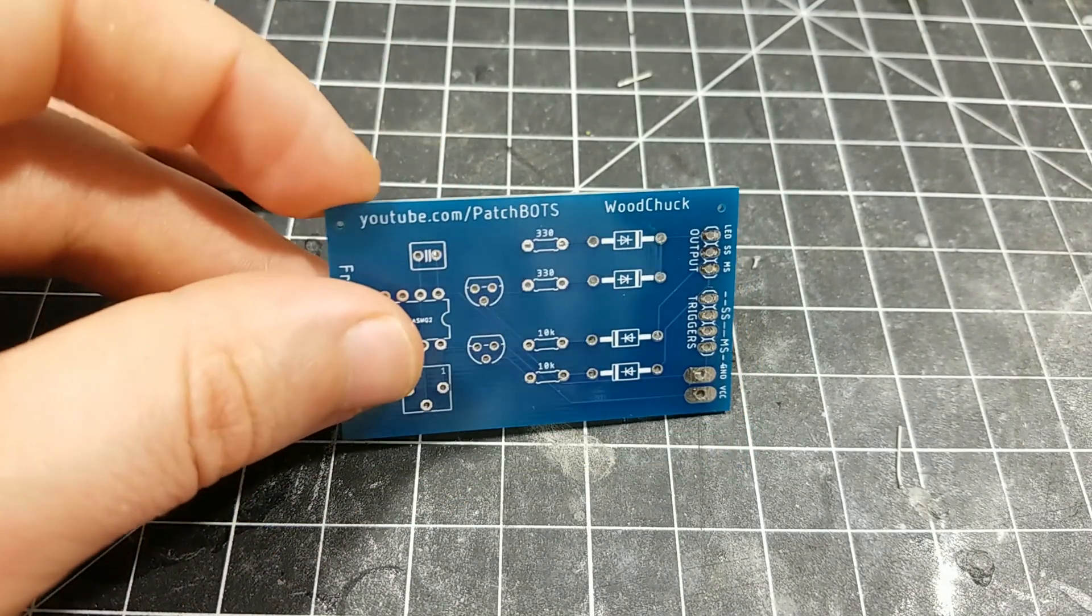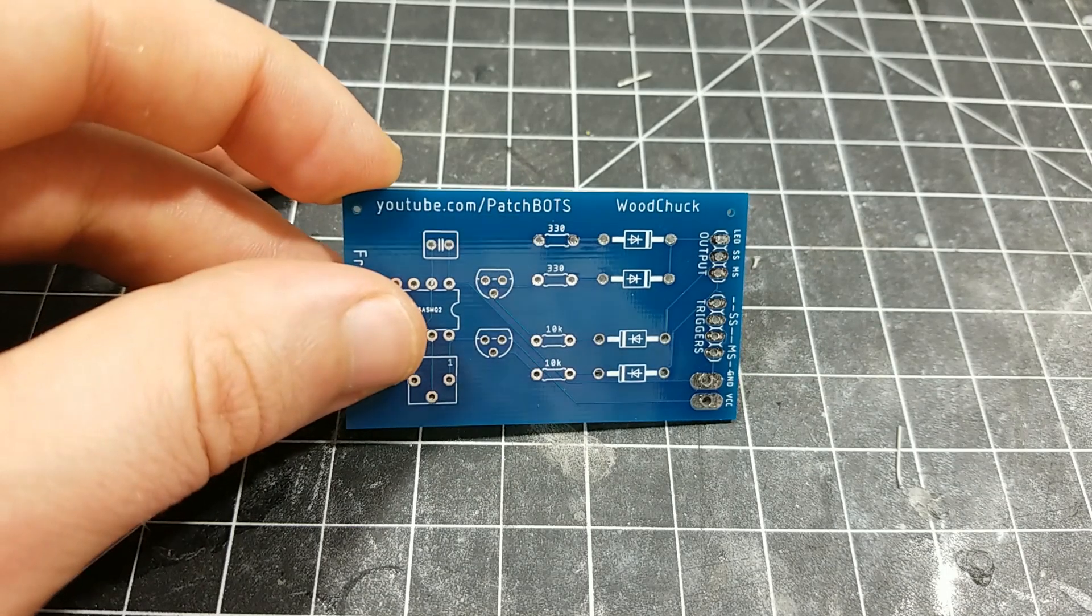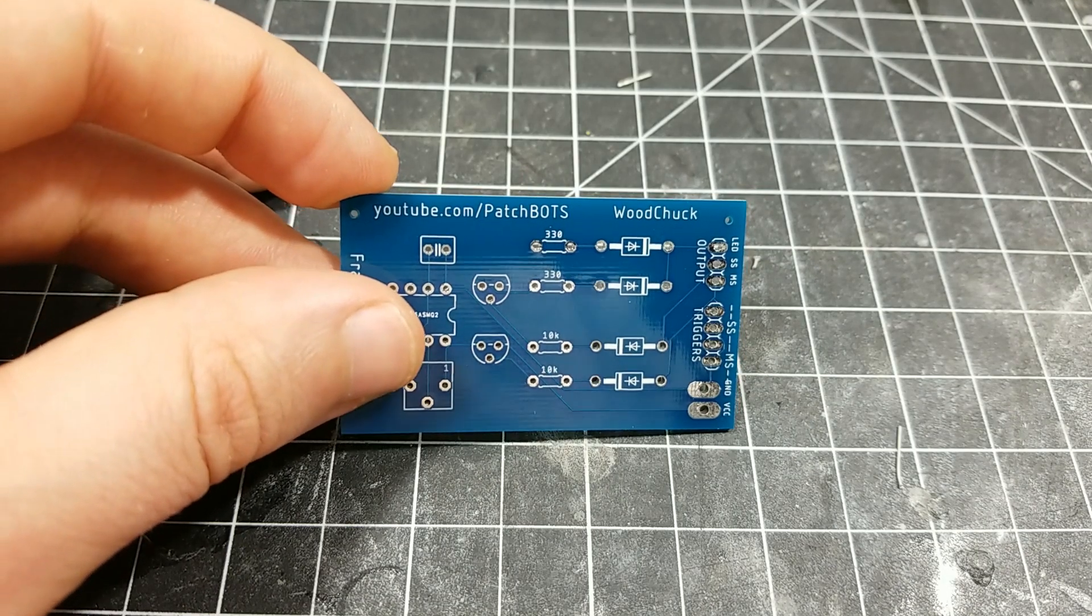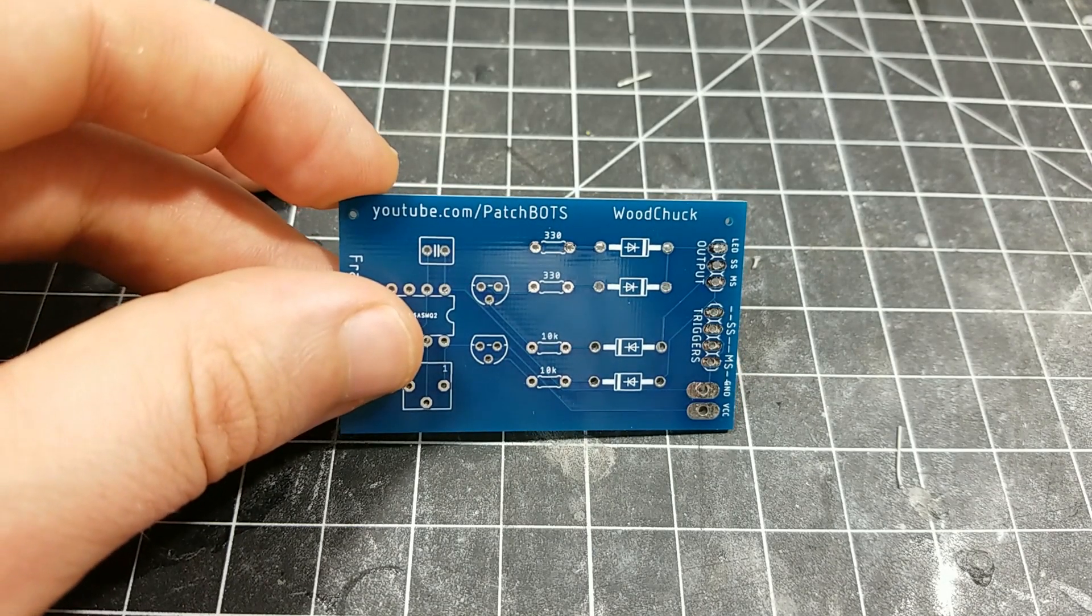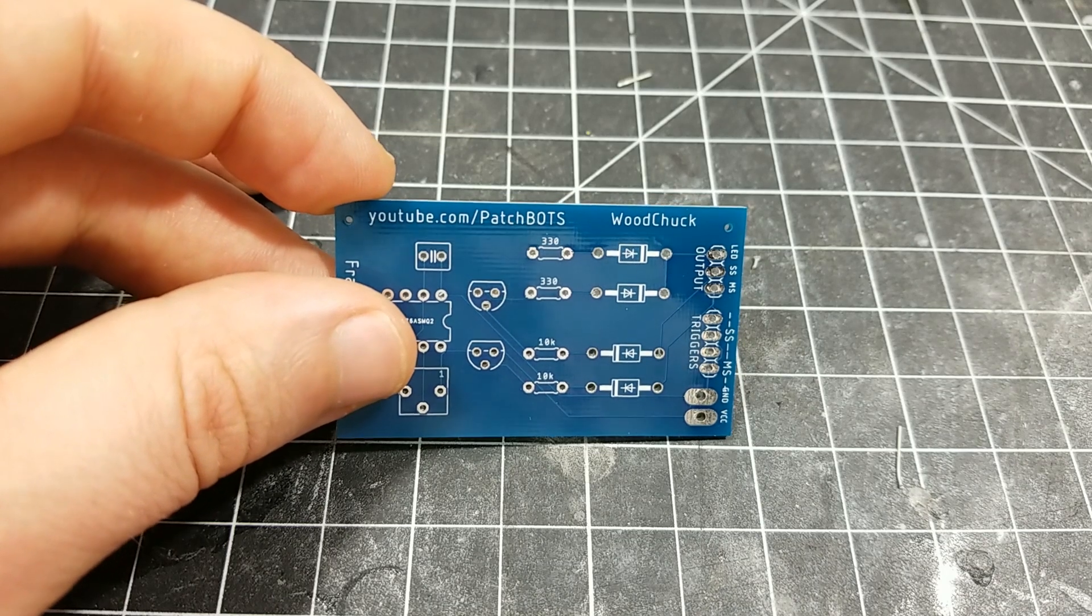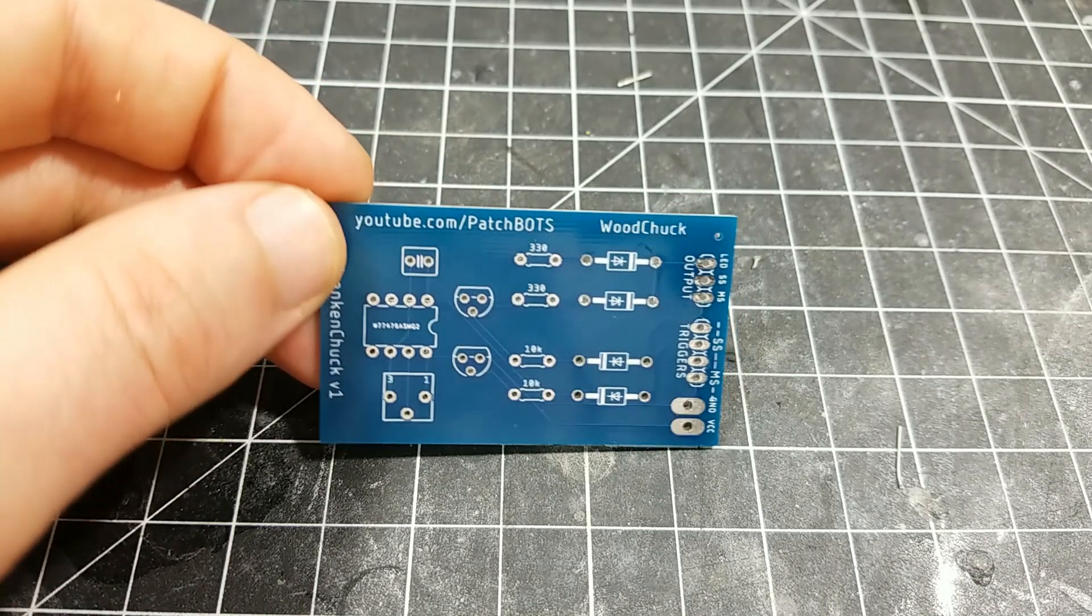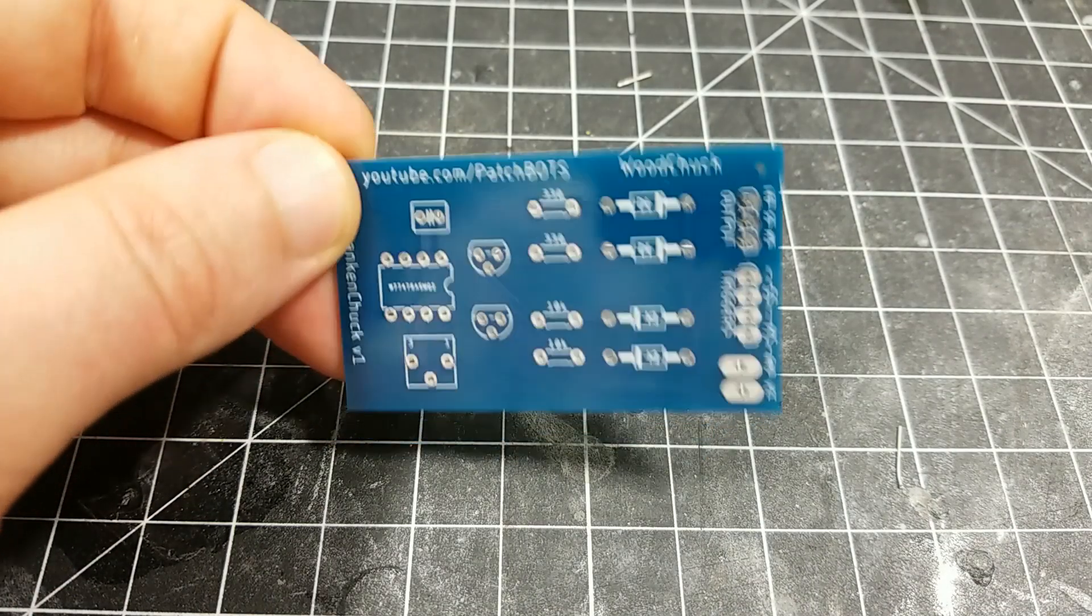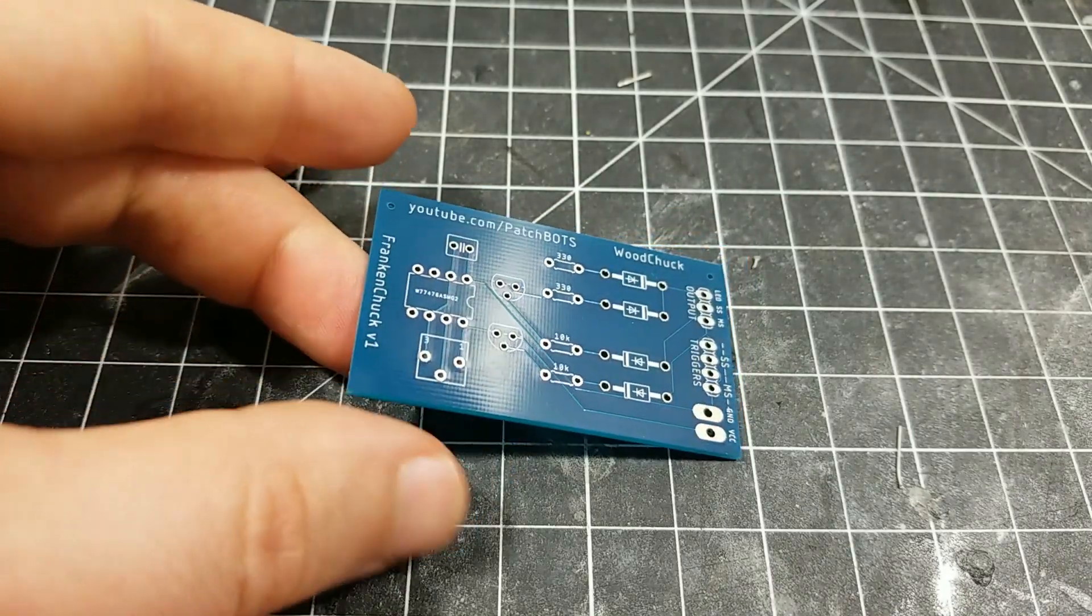It's a whole new skill set, but there is a great tutorial series online by Jeremy Bloom for the Eagle CAD software series, which I followed. It's three videos, I think they're like 20 minutes each. And at the end of those three videos, I was able to make this board pretty easily.